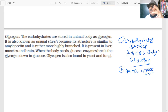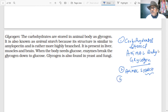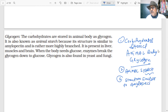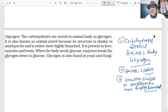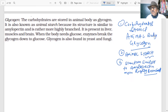Glycogen is structurally similar to amylopectin and is more highly branched, making its structure more complex than starch. It is present in the body in muscles and liver.